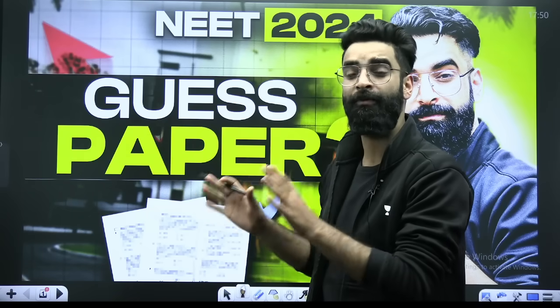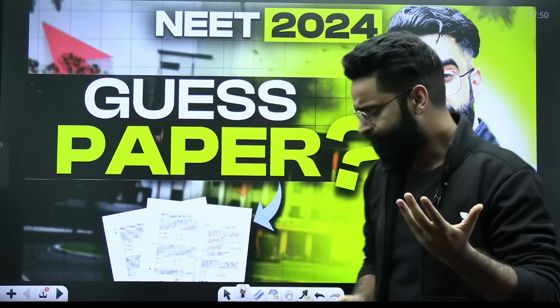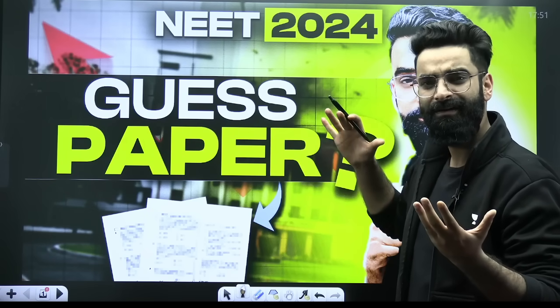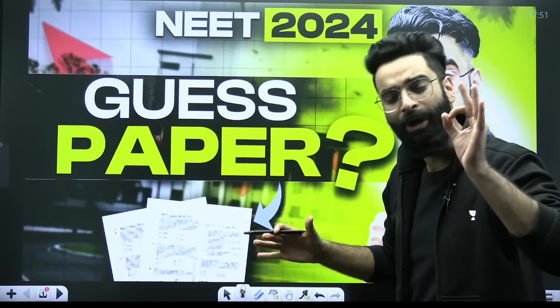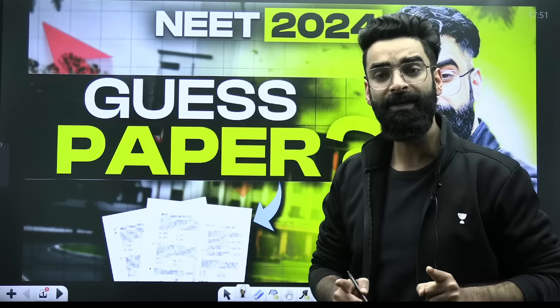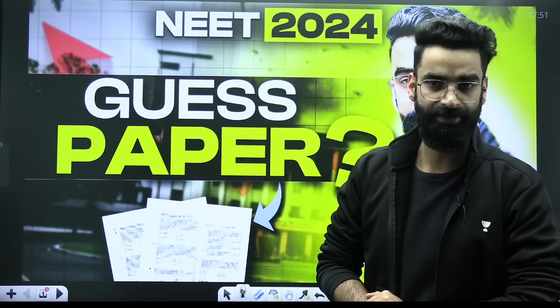Trust me, if you do all these topics which I'm going to give you in today's session with 100% honesty, and if you prioritize these topics, nothing is going to come apart from these topics in your NEET 2024 examination.